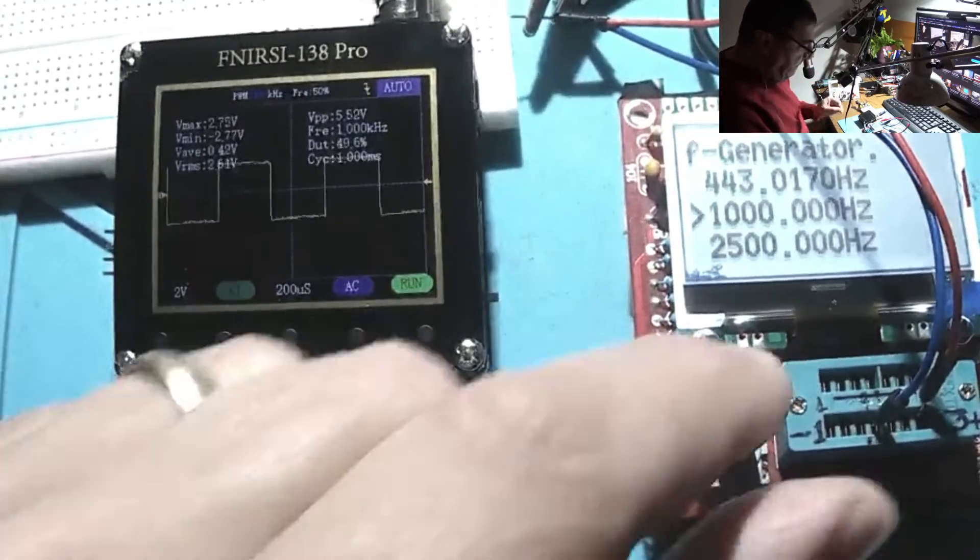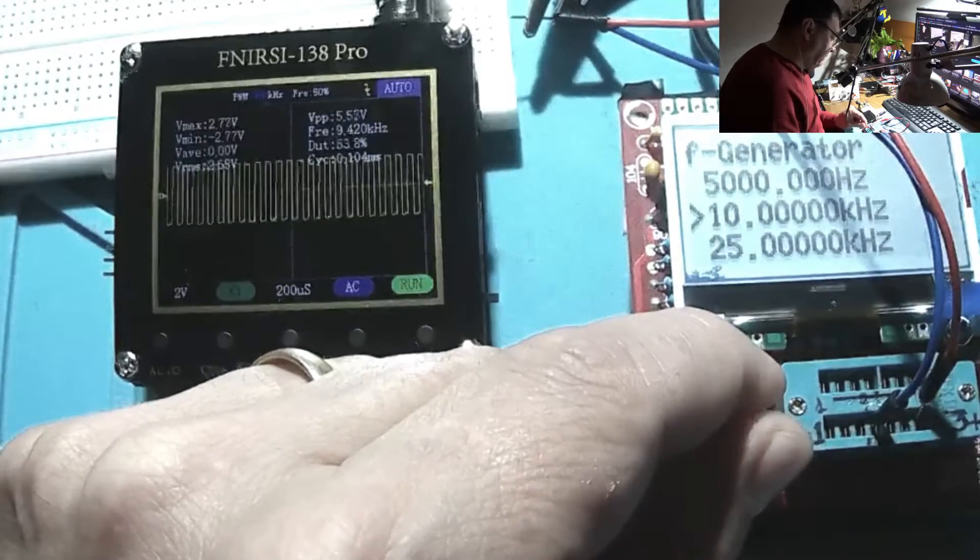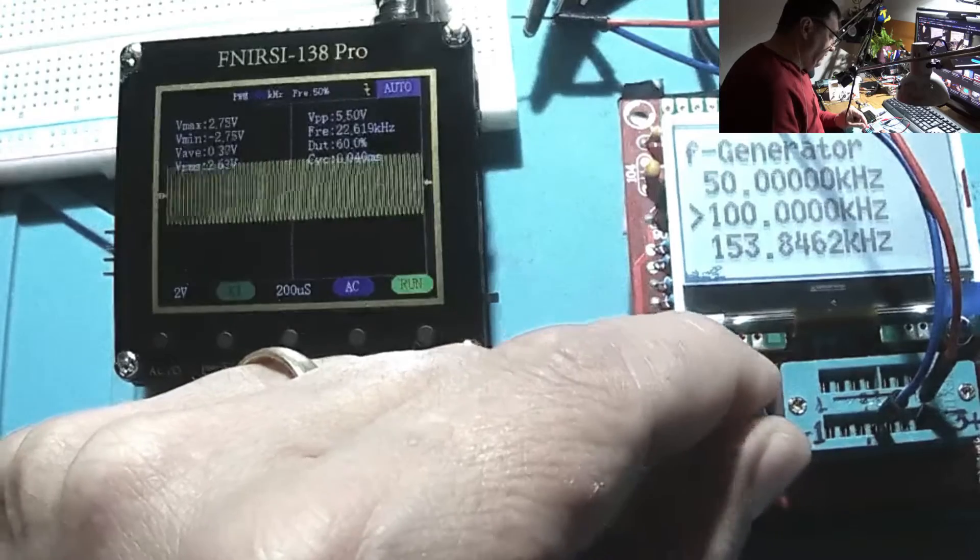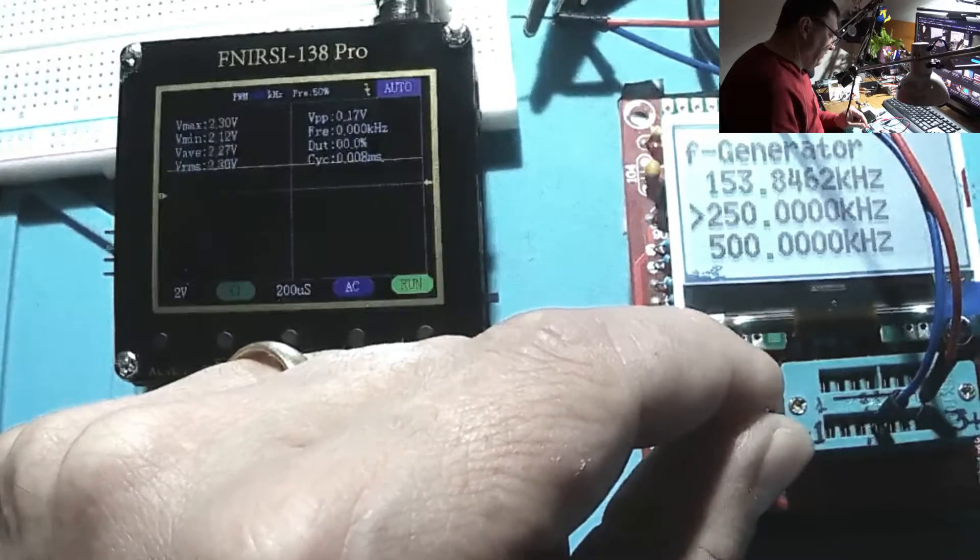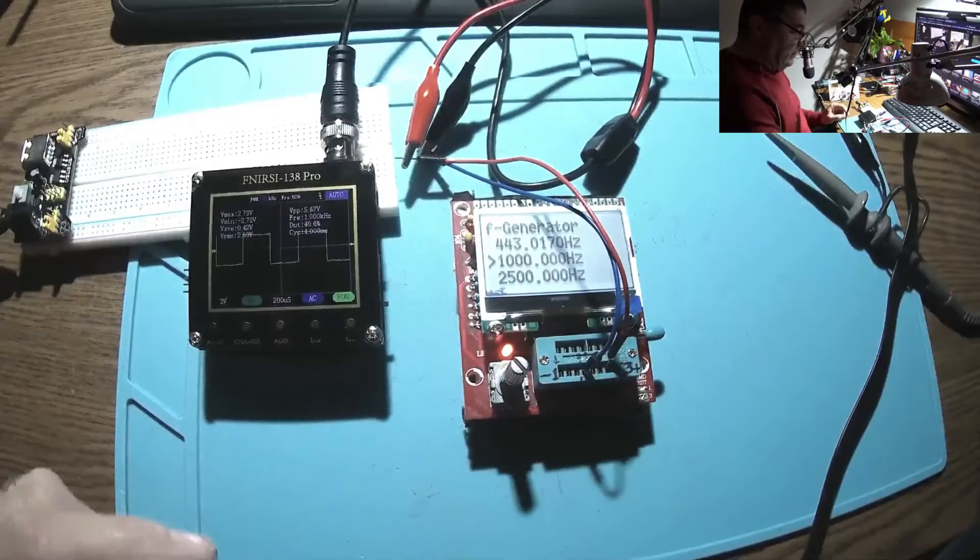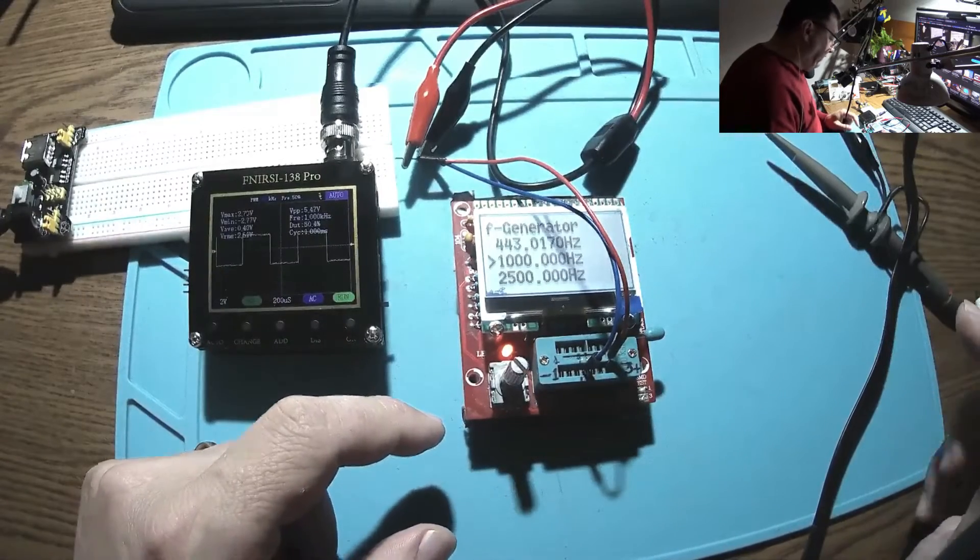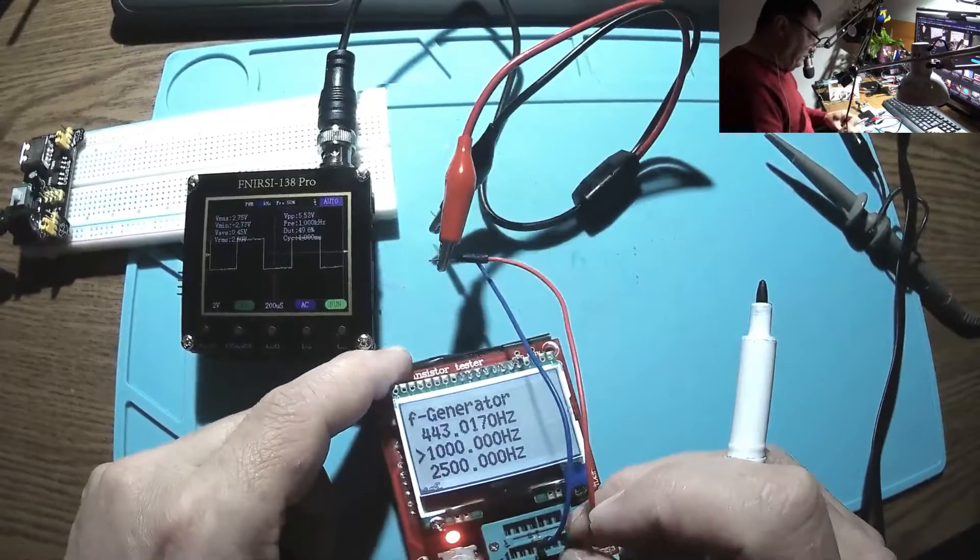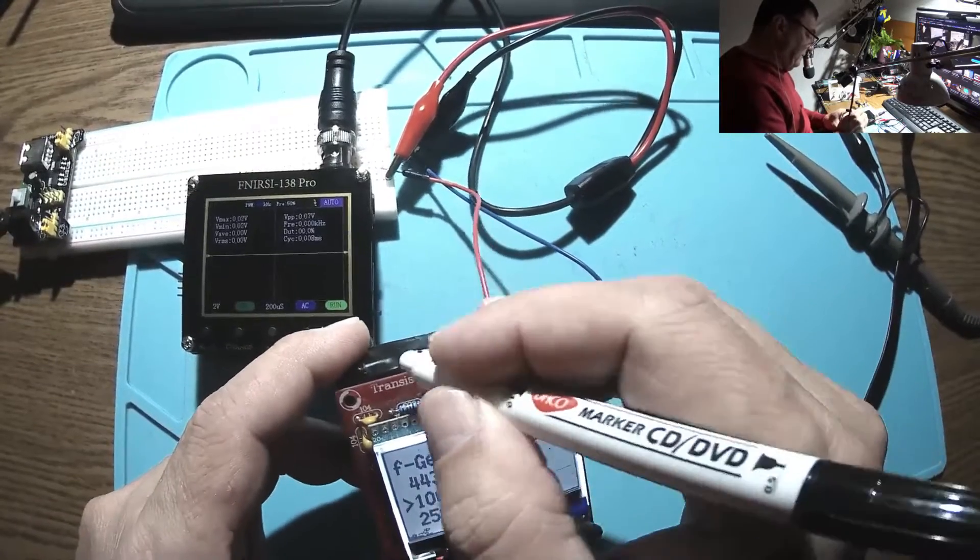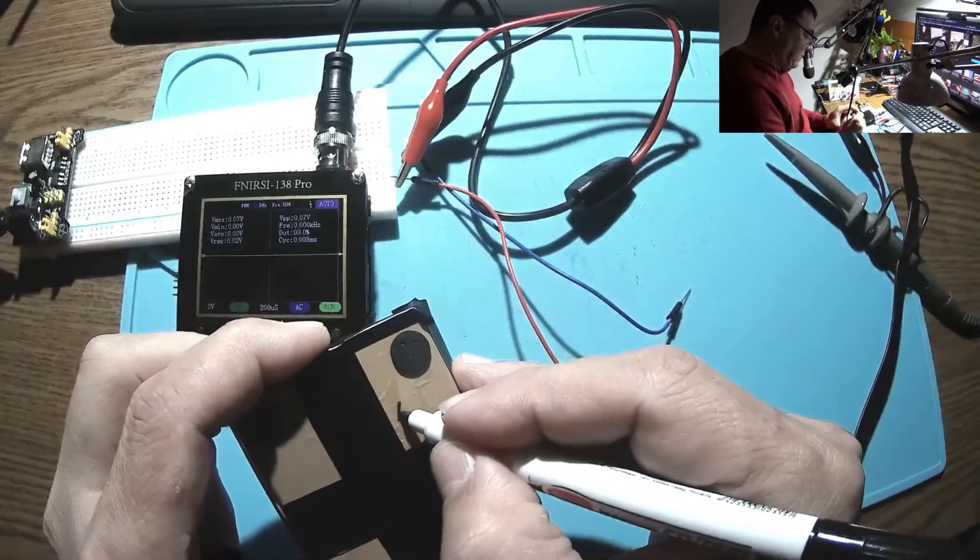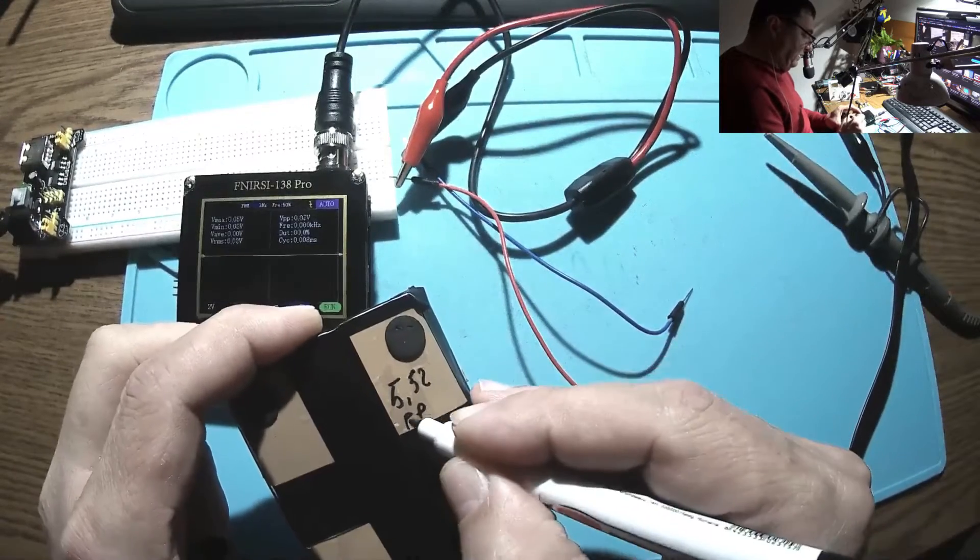Yeah it's working. 5.5, 10 kilohertz good reading. 100, 5.5, 153, 5.47. Oh, 250 and it's lost. It's nice to know and I will write this down. We have a 5.52 square wave here.